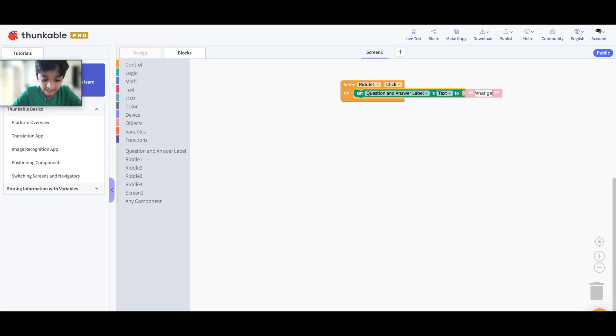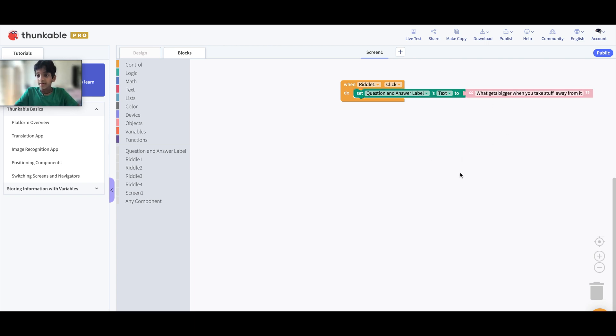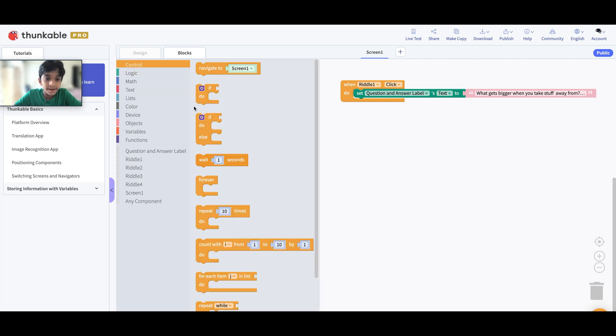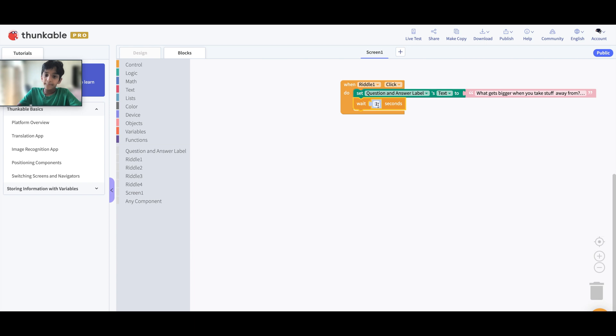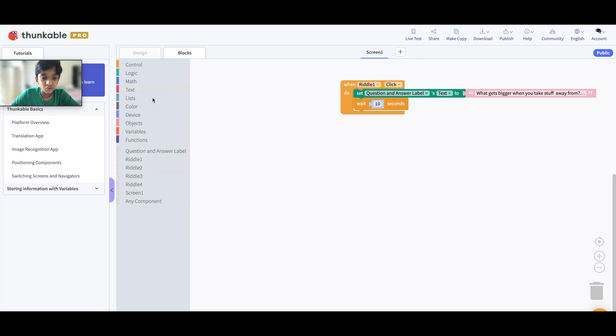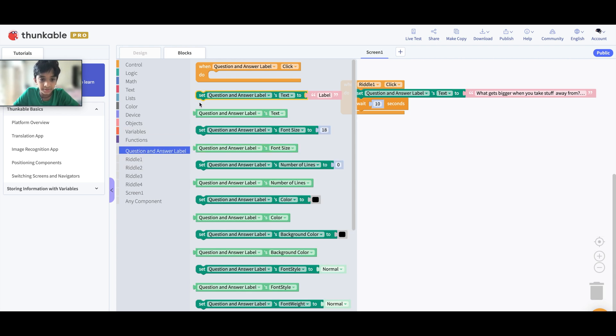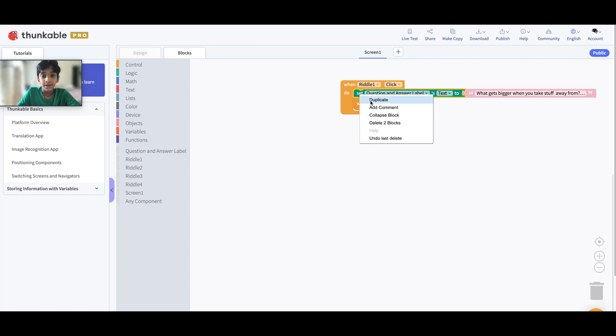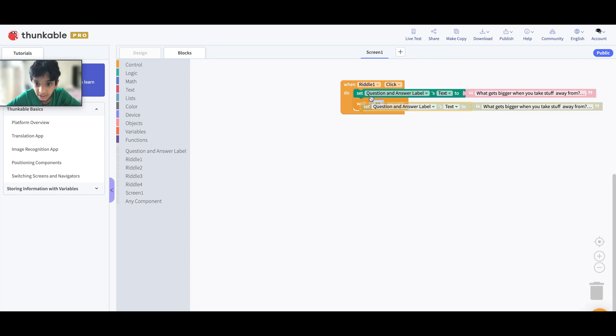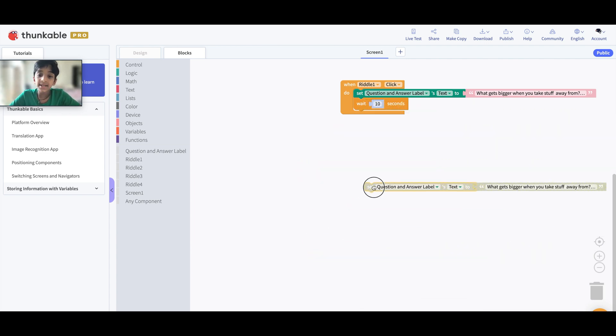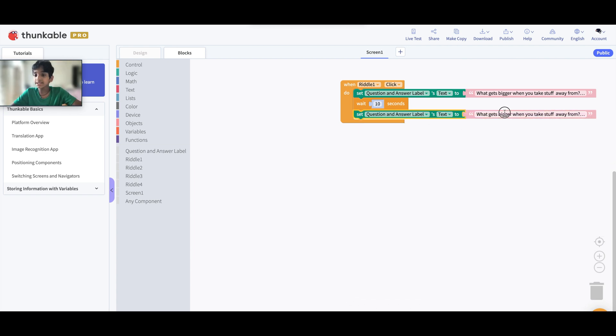Let's see. What gets bigger when you take stuff away from it? Now next we want them to have some time to think about the answer. So let's go grab the Wait 1 Second block, but let's change this to how much time you think is right. I think 10 seconds would be good. There's two ways to change the text of the label now. One, we can drag this same code back from the blocks which is right here. Or we can just right click on this block and duplicate it, which will give an exact same copy as this one.